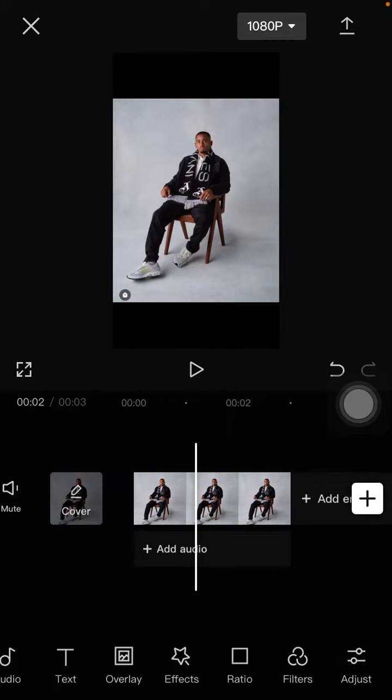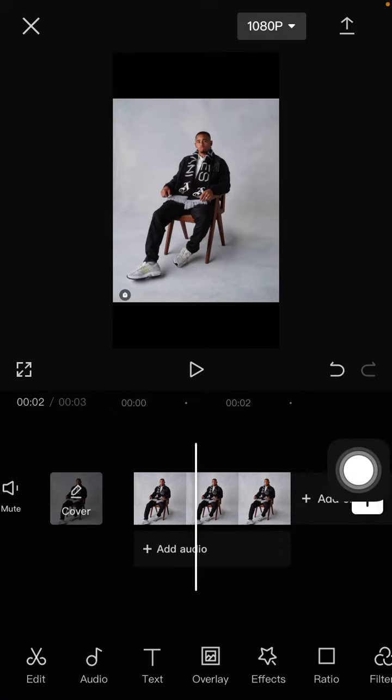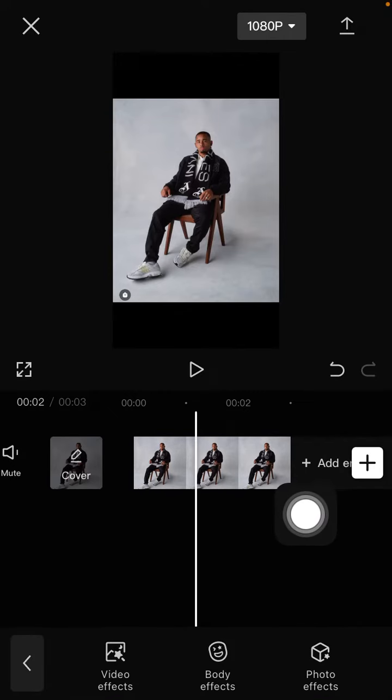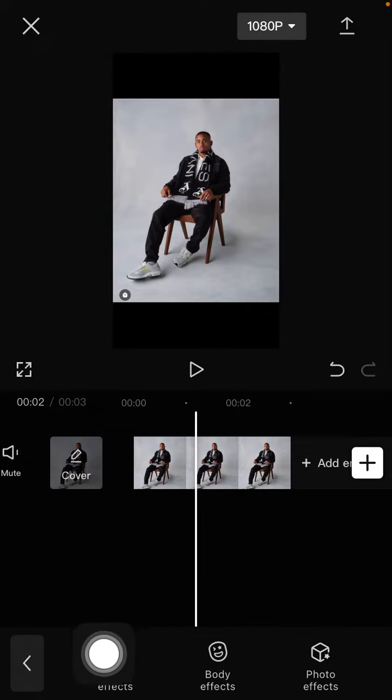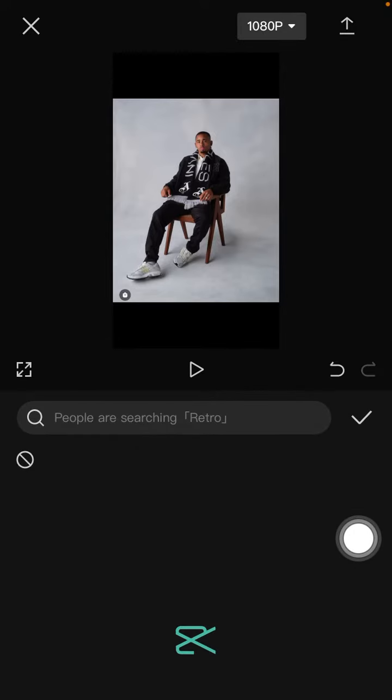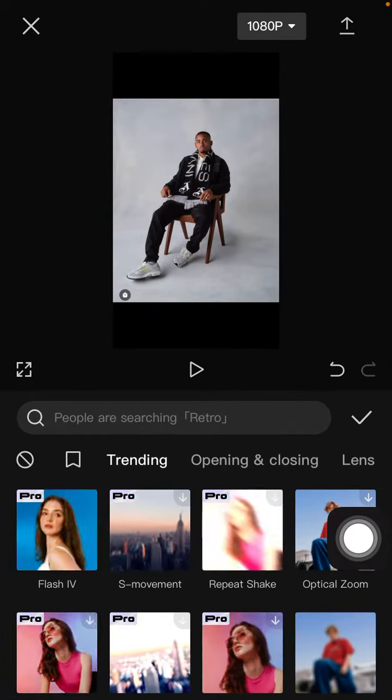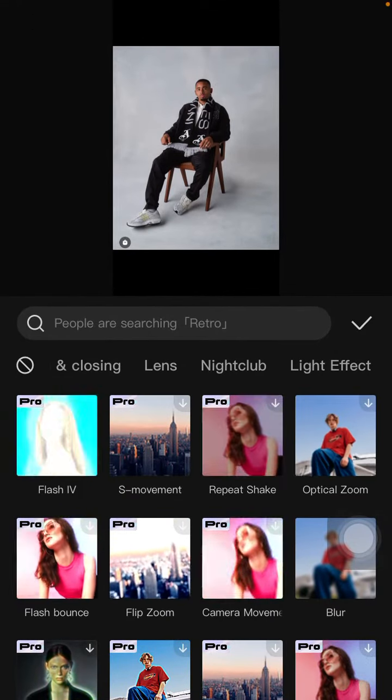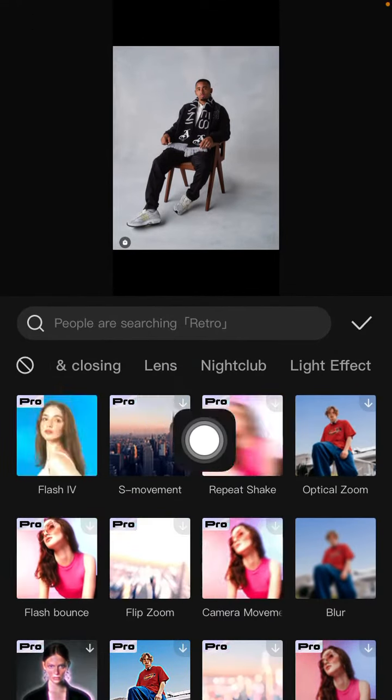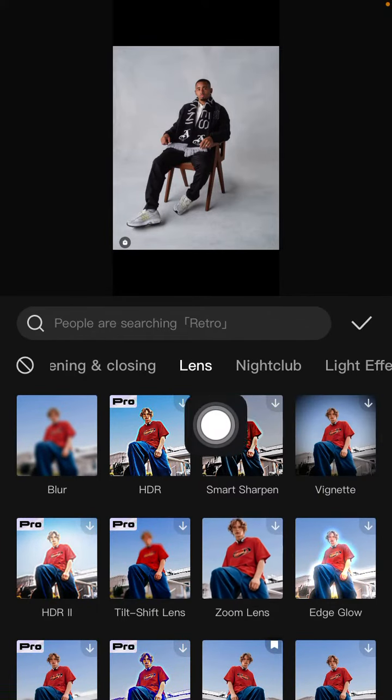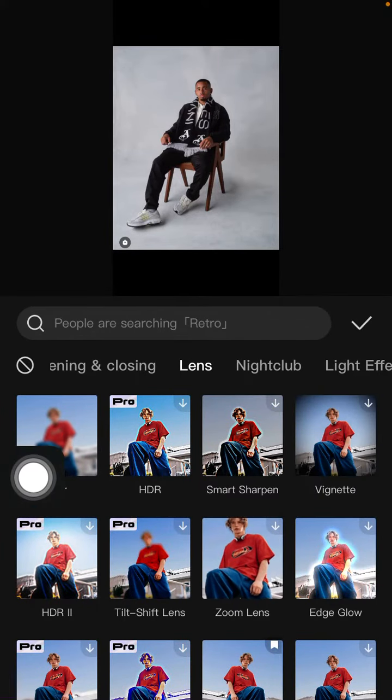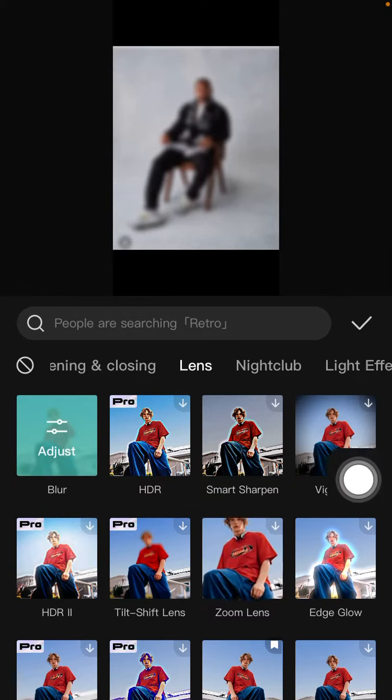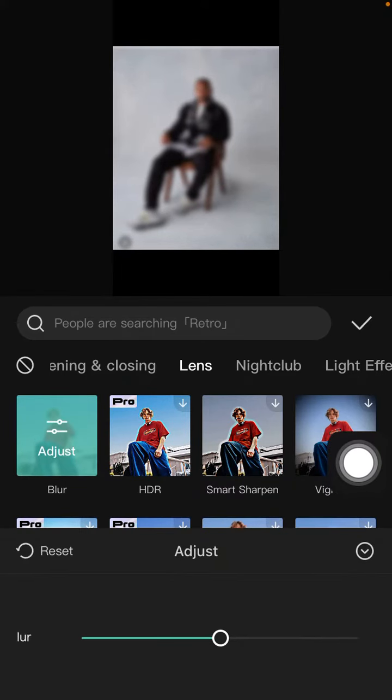To make it blurry, you can add the effect. Select effect and select video effects. Then select the lens, select blur, and tap on it again to adjust it.